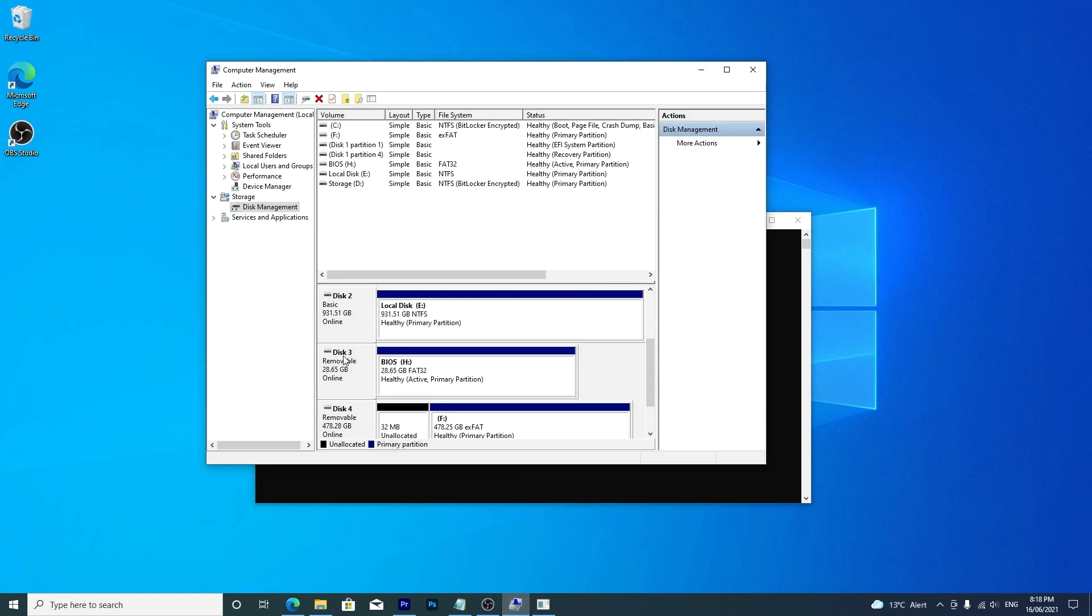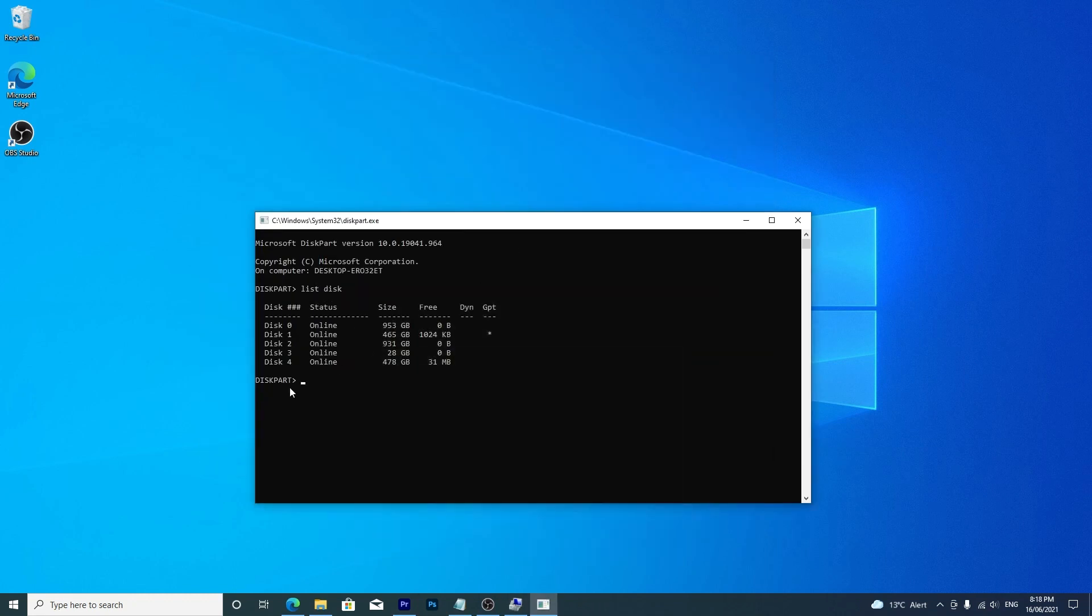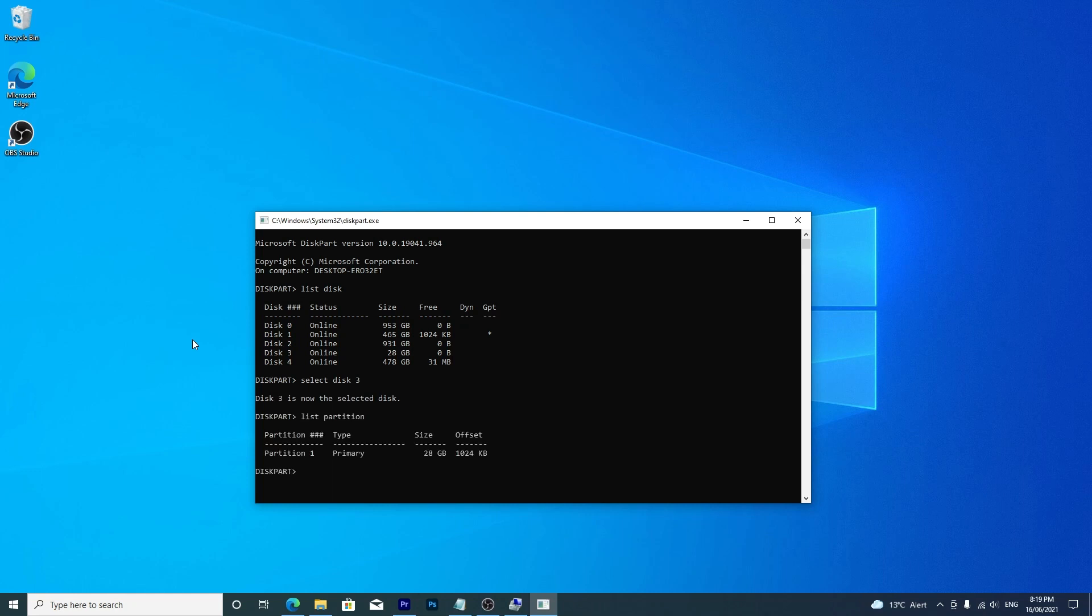My external drive is this one. So I type select disk, the corresponding number, and then enter. Type list partition and hit enter. Select partition and the number. Hit enter.